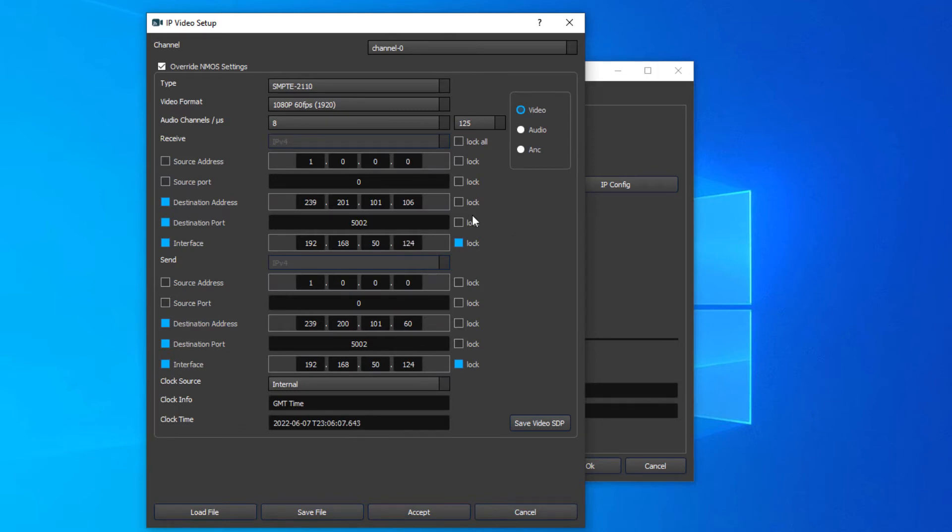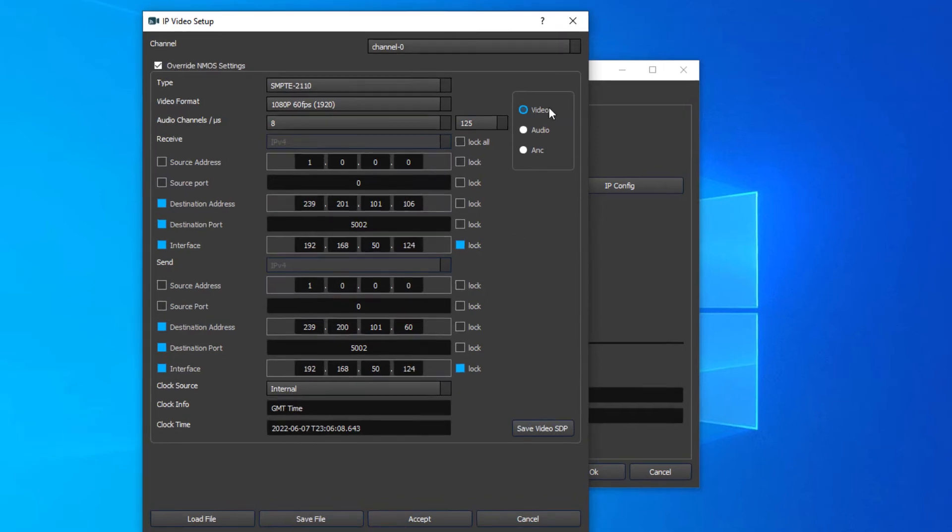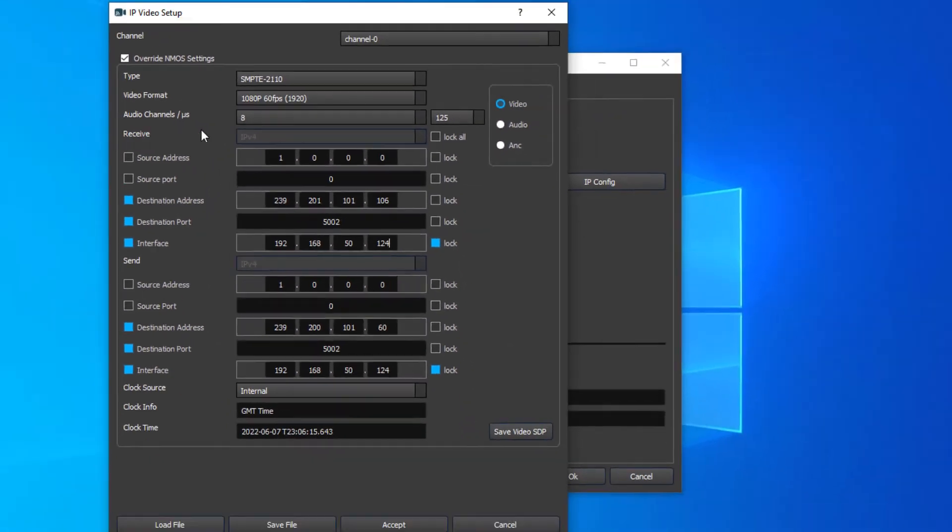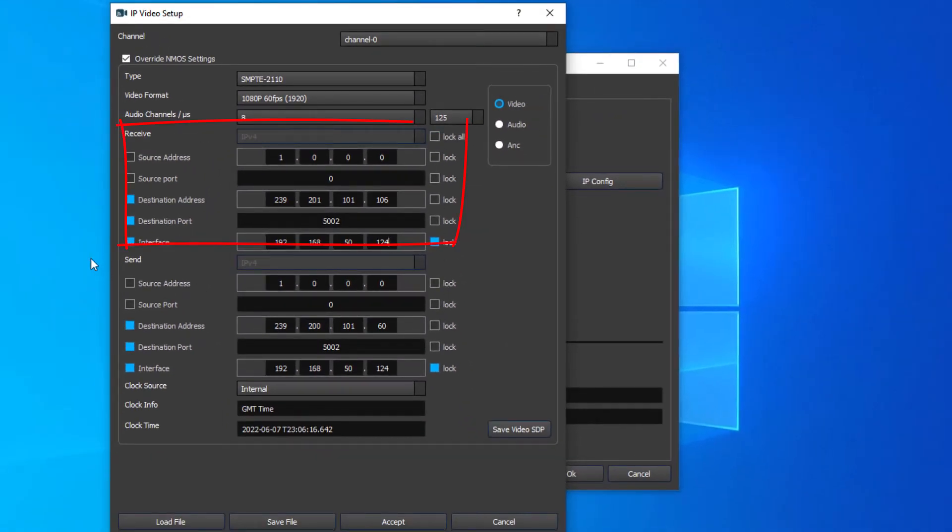It's divided into three areas: audio, video, and ancillary setup. There's a receive side and a send side.